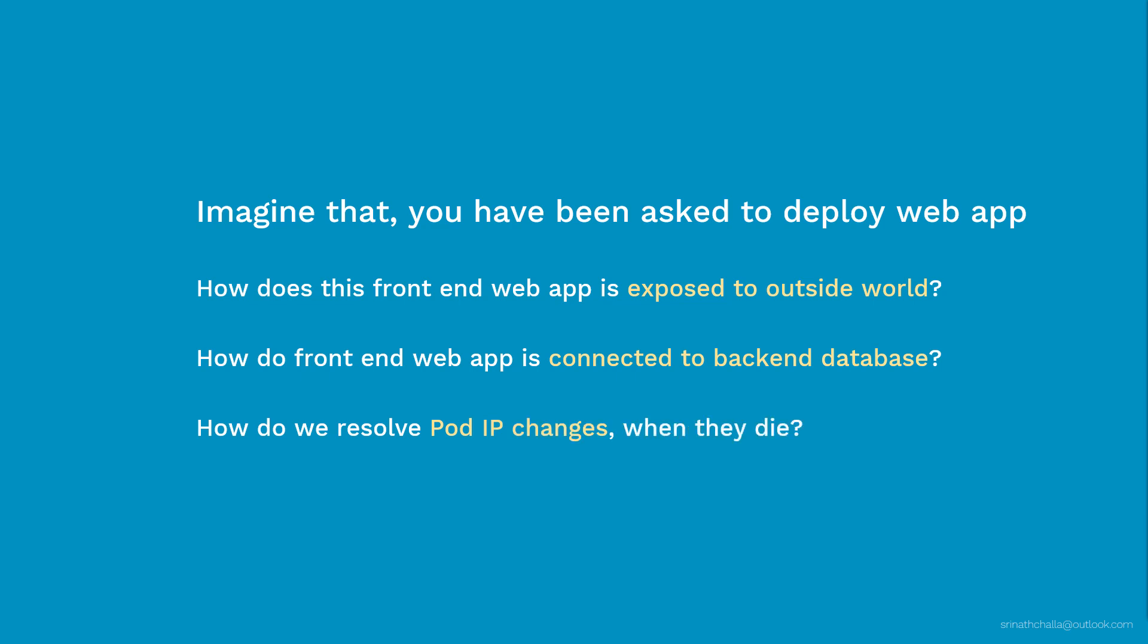When they die, they get recreated if the controller is supporting. When they're recreated, the IP changes. Then it will be difficult to connect and communicate when IP changes dynamically.